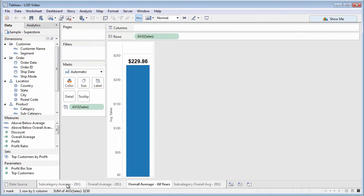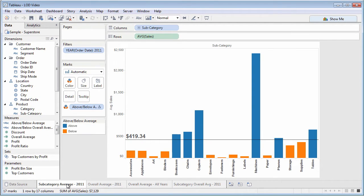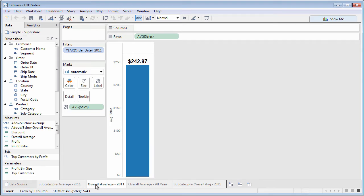Returning to the first chart, let's say the need is to compare average sales by category in 2011 to the overall average sale in 2011, regardless of subcategory, $242.97.